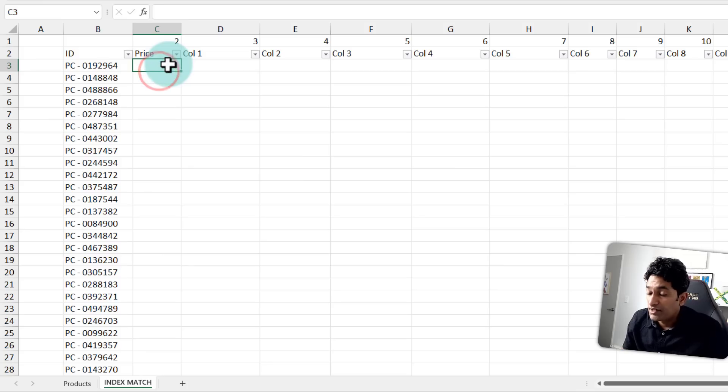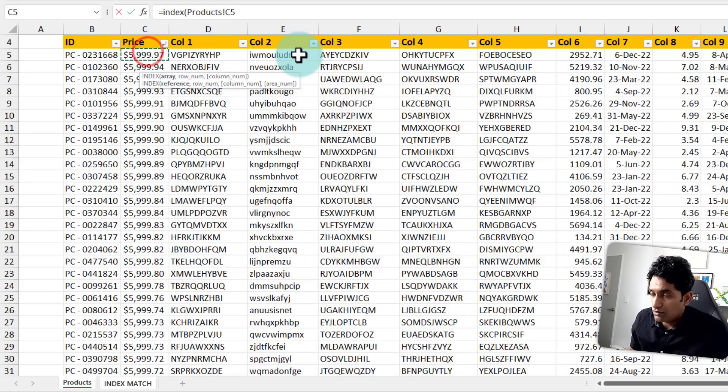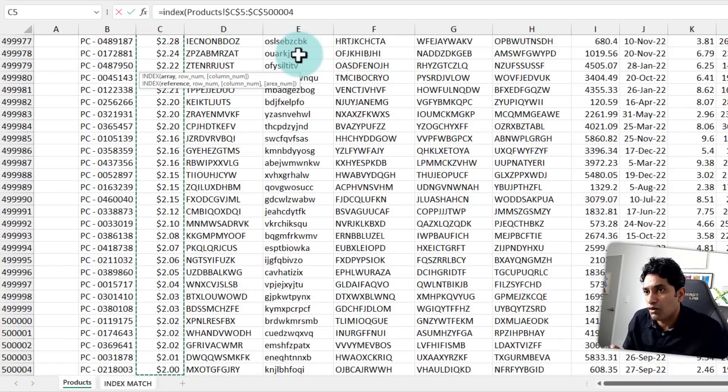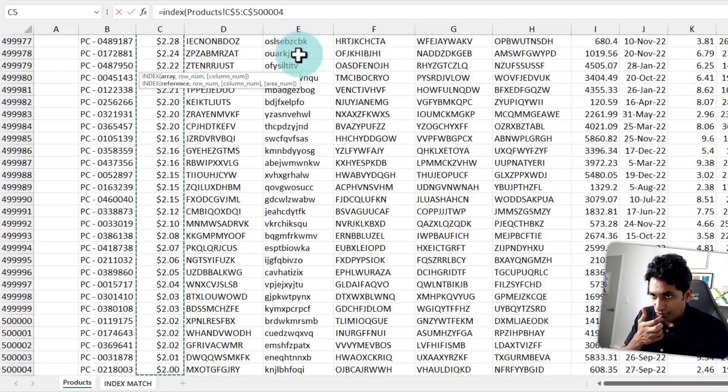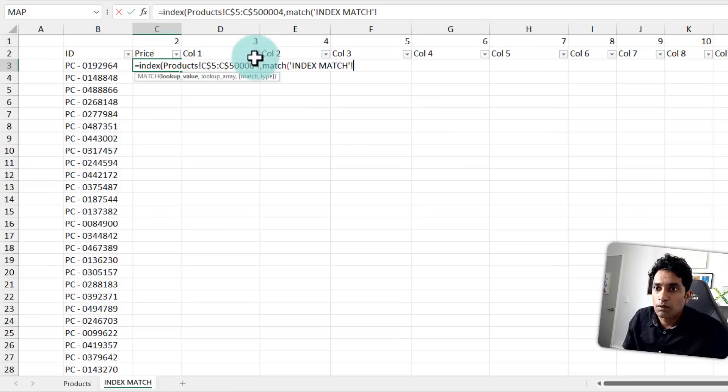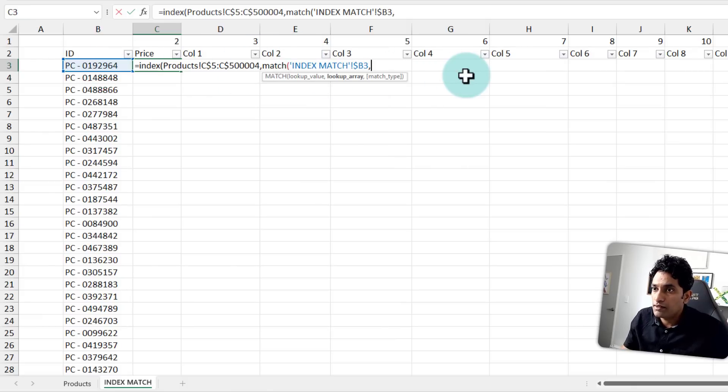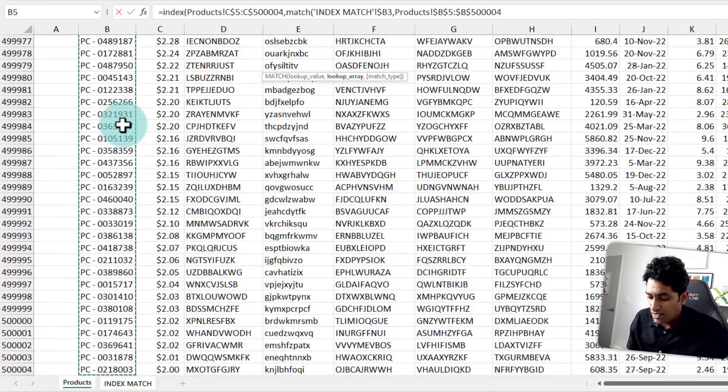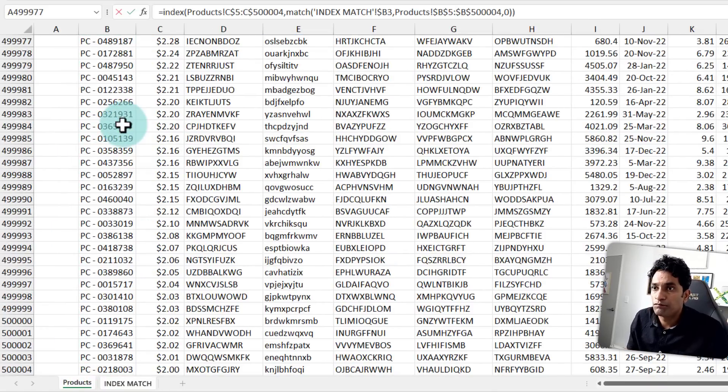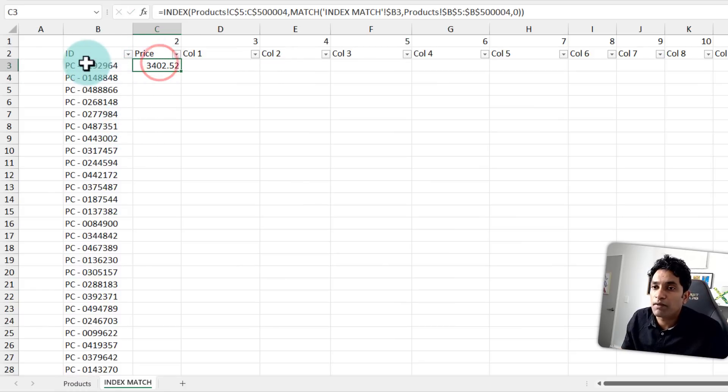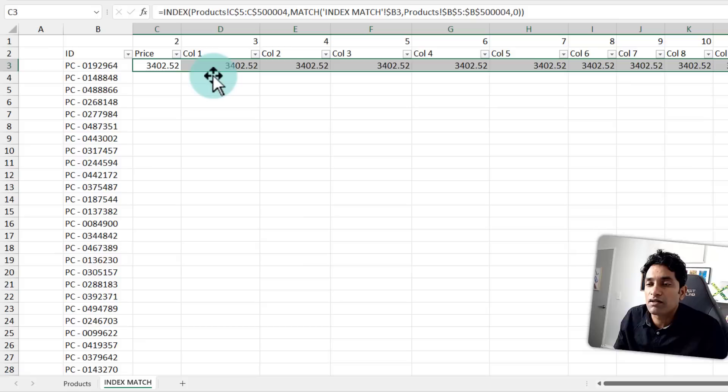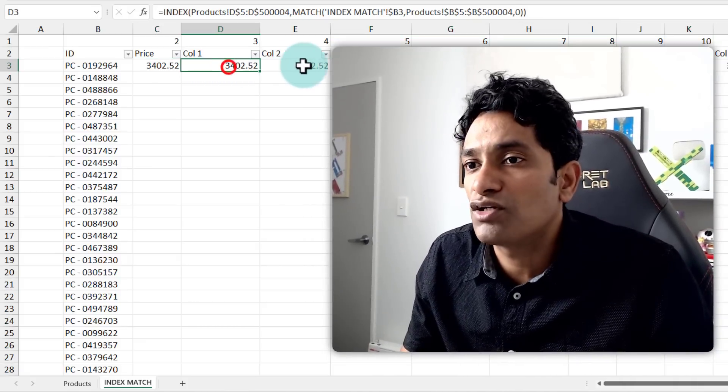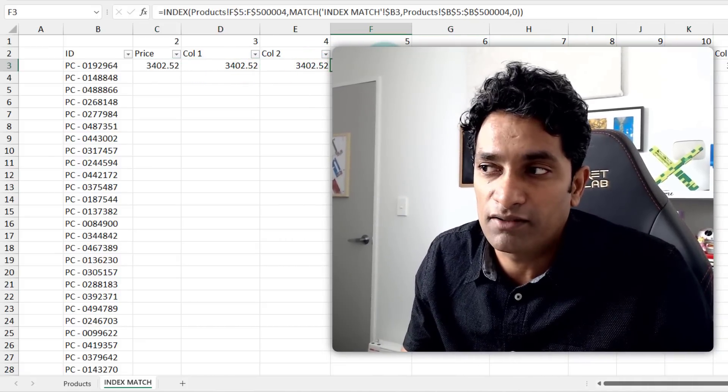To write the index match formula, we can say index of price column. So we'll pick all of these values and make sure that this is not always locked to column C so that when I drag it sideways, it will work for other columns. And then match, we'll pick the product ID. Now this one needs to be always on column B and lookup array needs to be on the products column as an absolute range with an exact match. So this will give you the price for this particular thing. And then when I drag it sideways, because of the way our references are arranged, I'm going to see the corresponding values once I enable the calculations.